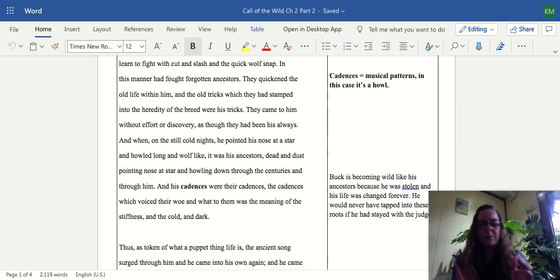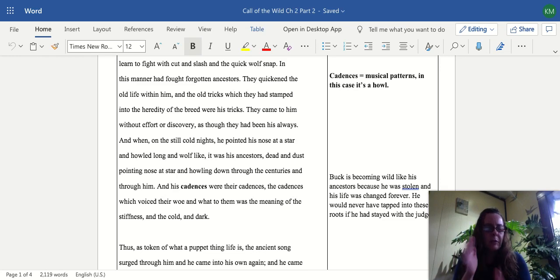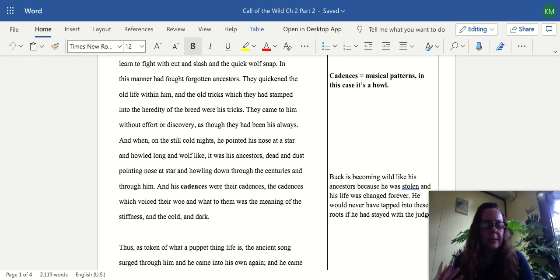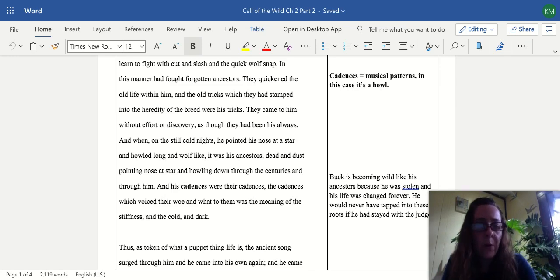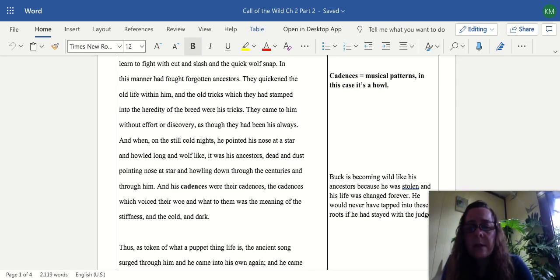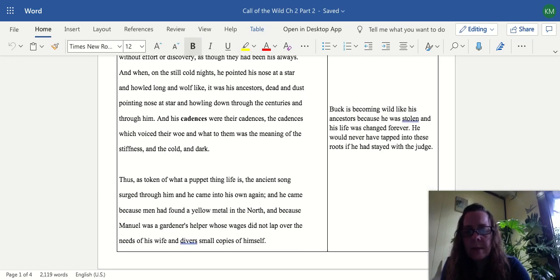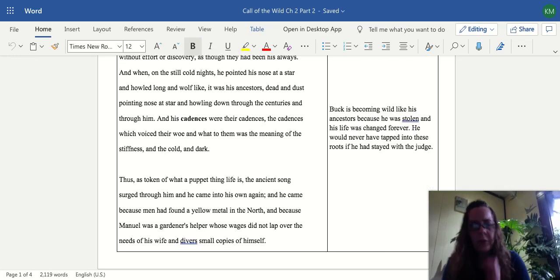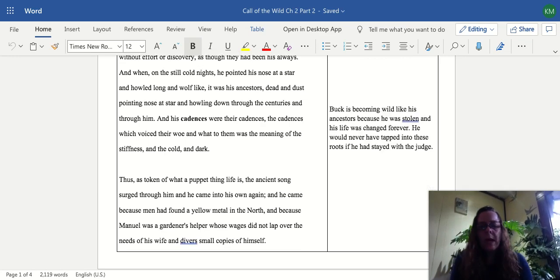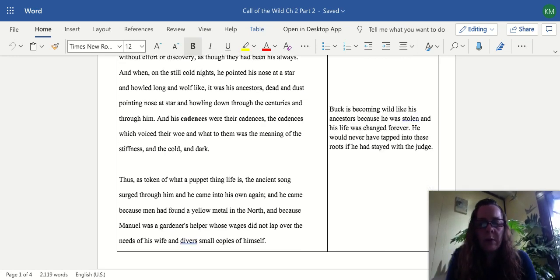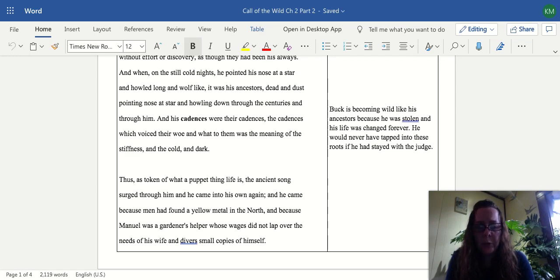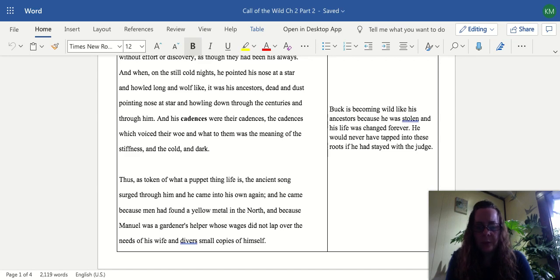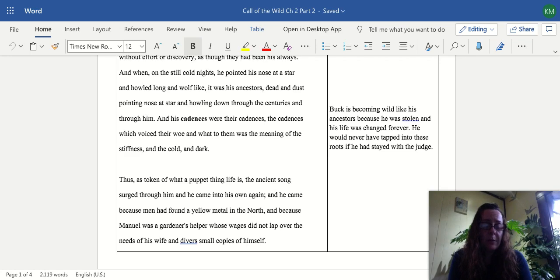This moment of stealing irrevocably changes his whole moral attitude and destiny to one who's able to adapt and will survive at all costs. Thus, as token of what a puppet thing life is, the ancient song surged through him and he came into his own again. And he came because men had found a yellow metal in the north, and because Manuel was a gardener's helper whose wages did not lap over the needs of his wife and diverse copies of himself. The end of chapter two.